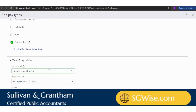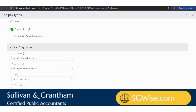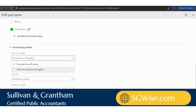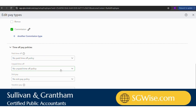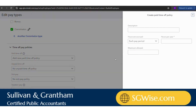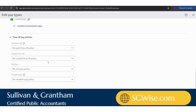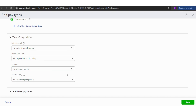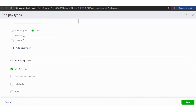The next step is to select any time off policies your employee may have. To add these, you would select 'Add Time Off Policy' and enter the information regarding that policy. There are also places to enter unpaid time off policies, sick pay, and vacation pay. Once you have all your pay types entered, click save.